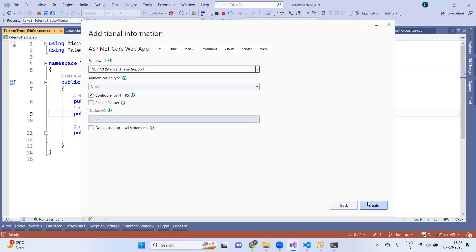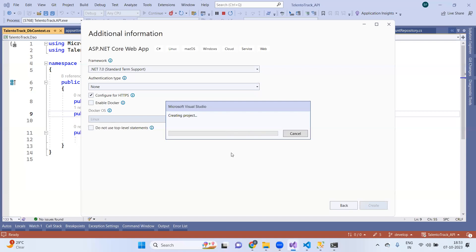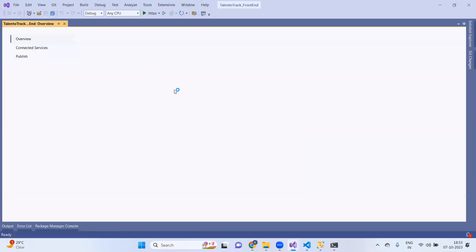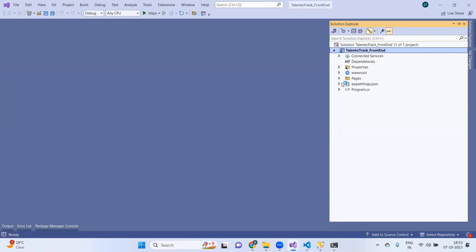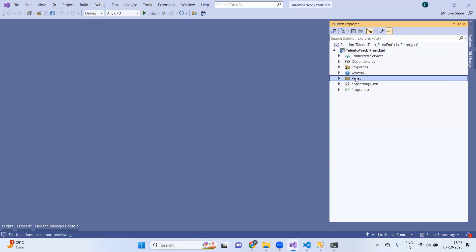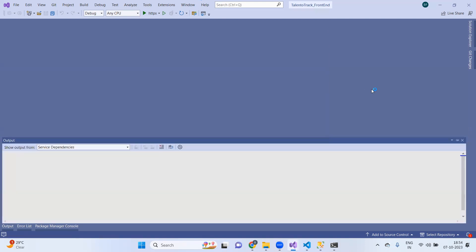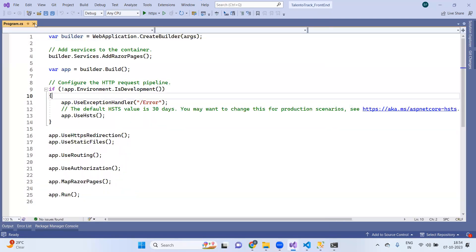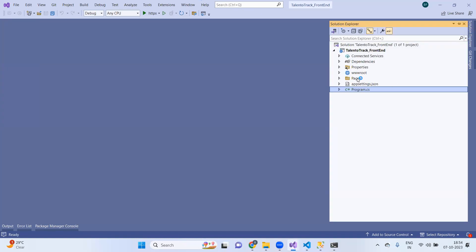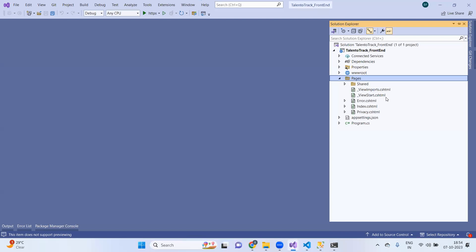I am going to use .NET 7, which is our latest version of .NET as of now, and click the Create button. It will create one front end application for you in .NET Core. If I go to the solution explorer, you can see there will be a wwwroot folder, a pages folder, appsettings.json file, and program.cs file for dependency injection and startup configuration. However, I wanted to create an MVC application — this is not MVC.